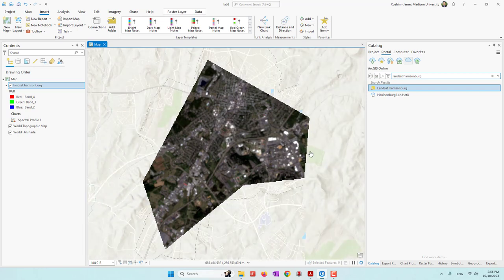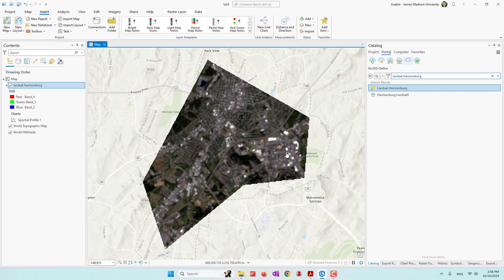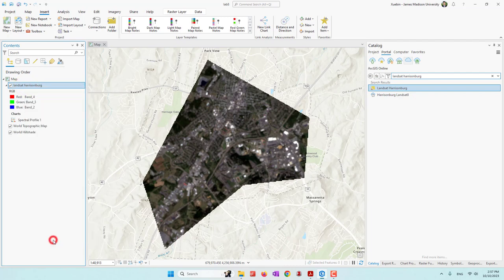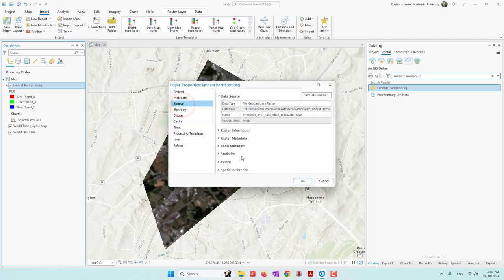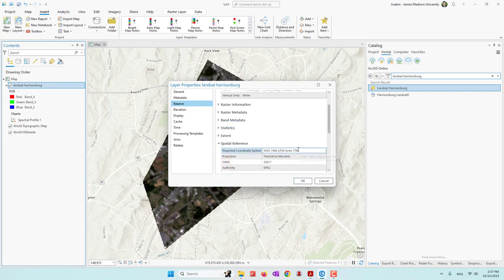This data should already be projected, so let's double-check the coordinate system. If we go to Source and then Spatial Reference, we can see it is projected — I used UTM Zone 17N, which is where Harrisonburg is located.